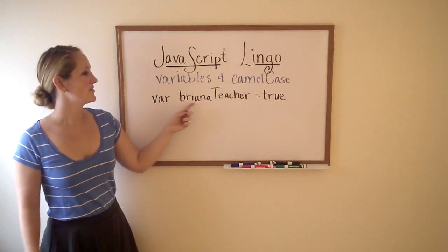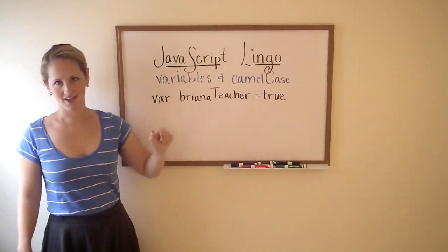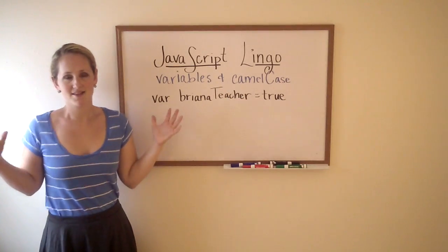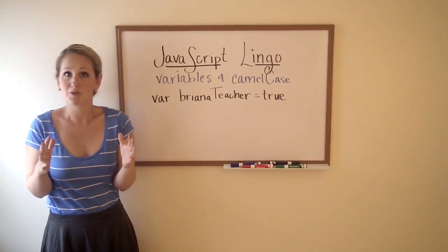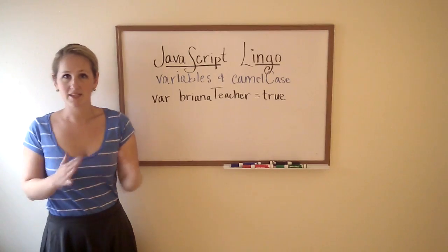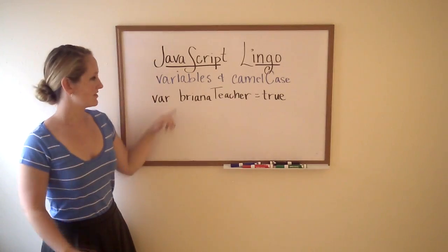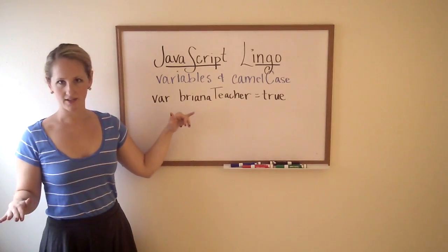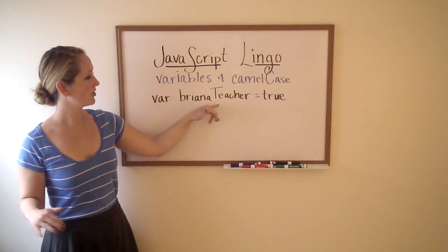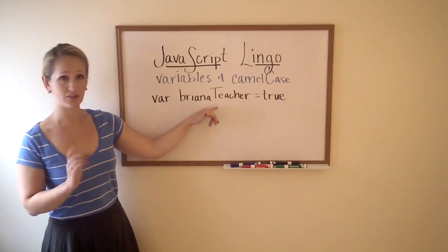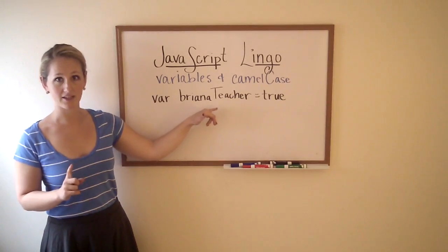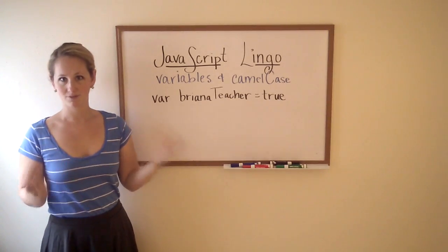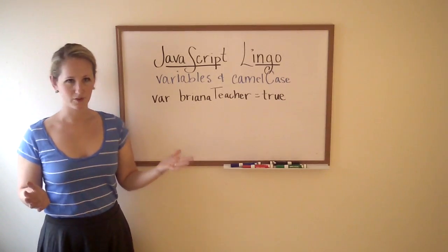This variable is also in camel case. In camel case, the first word is completely lowercase. Every word after that the first letter is uppercase but there are no spaces. Pretty straightforward.